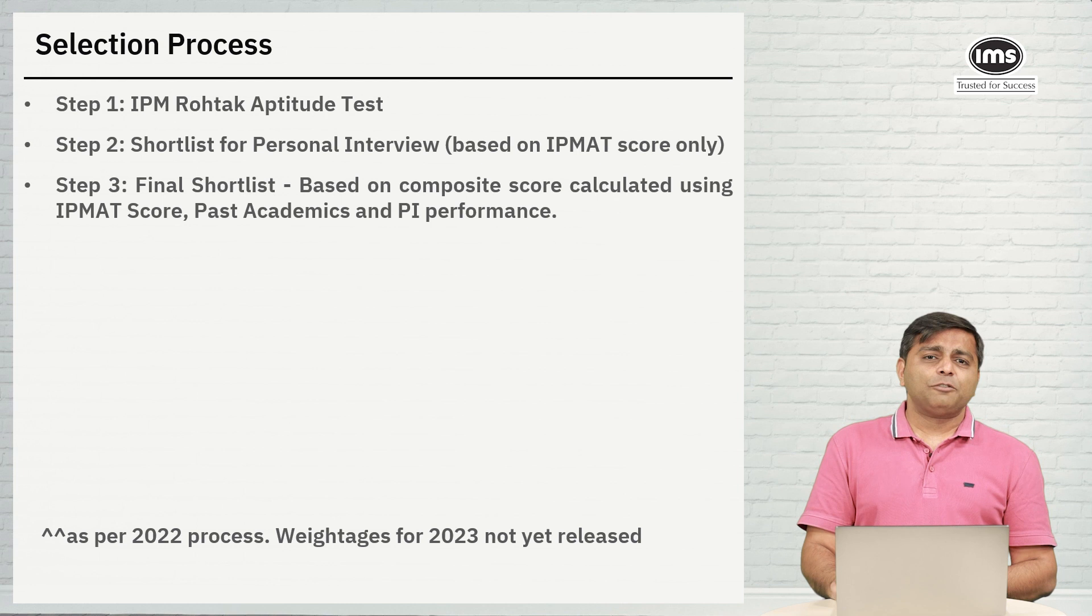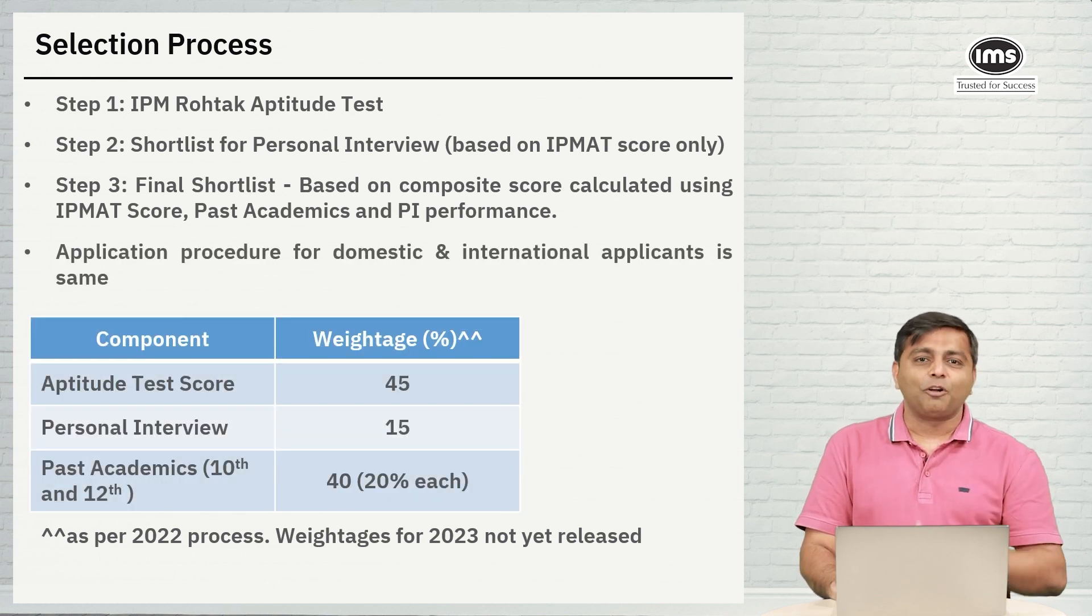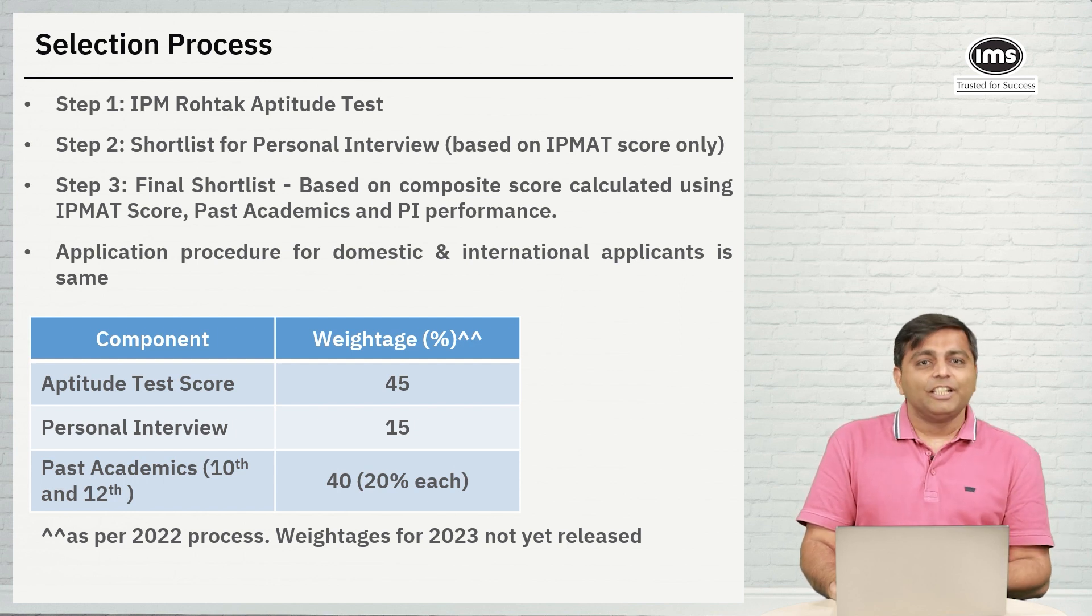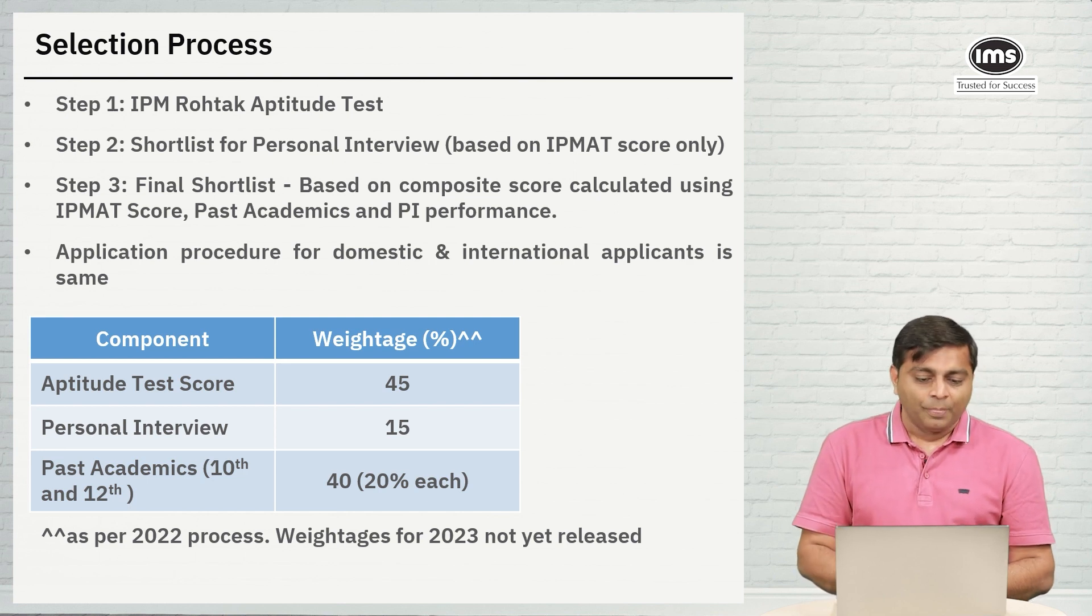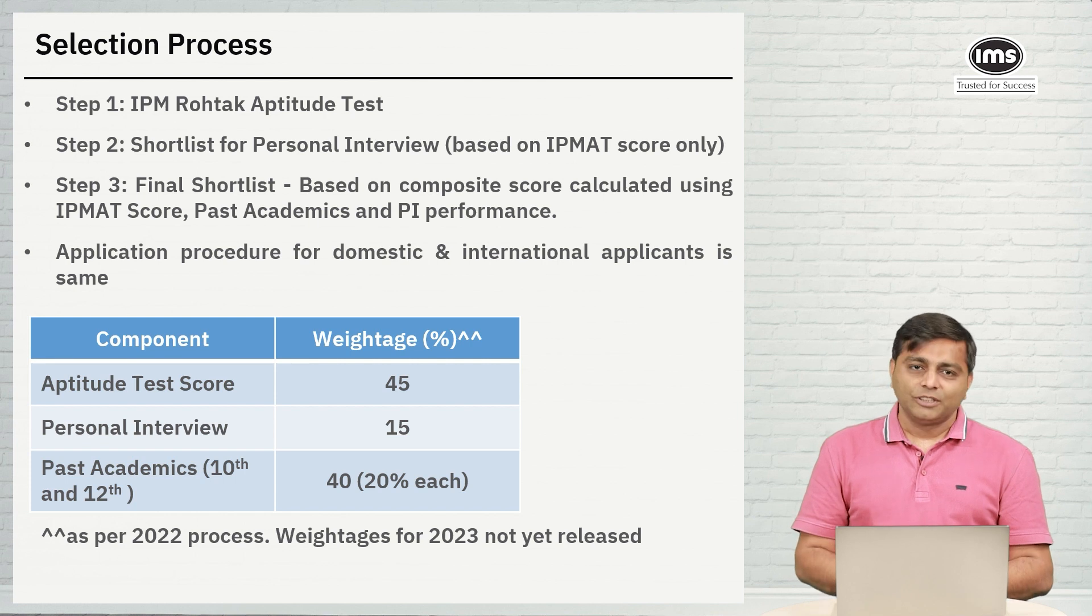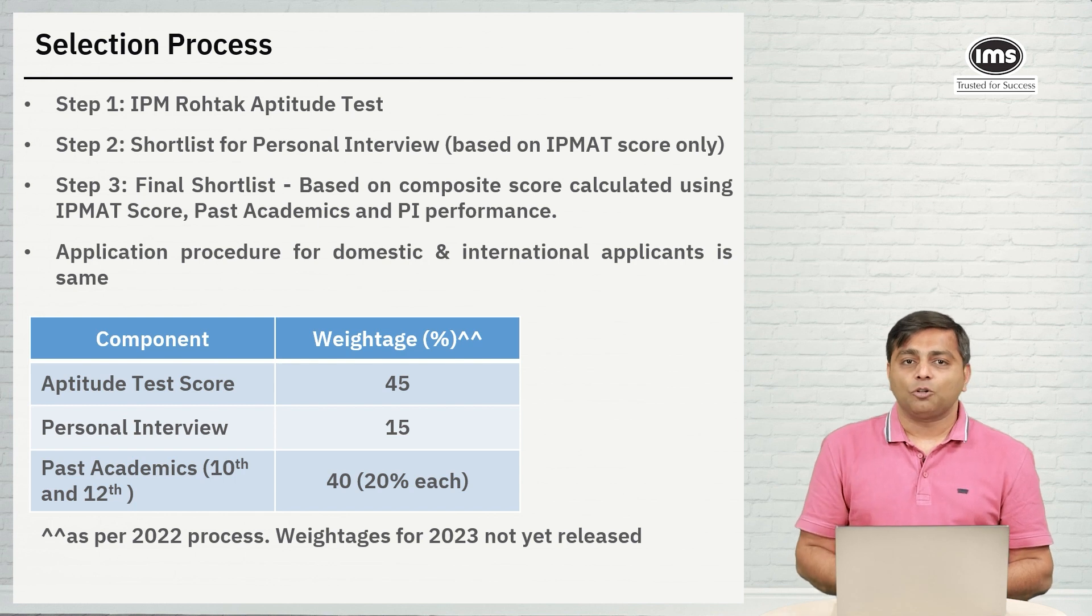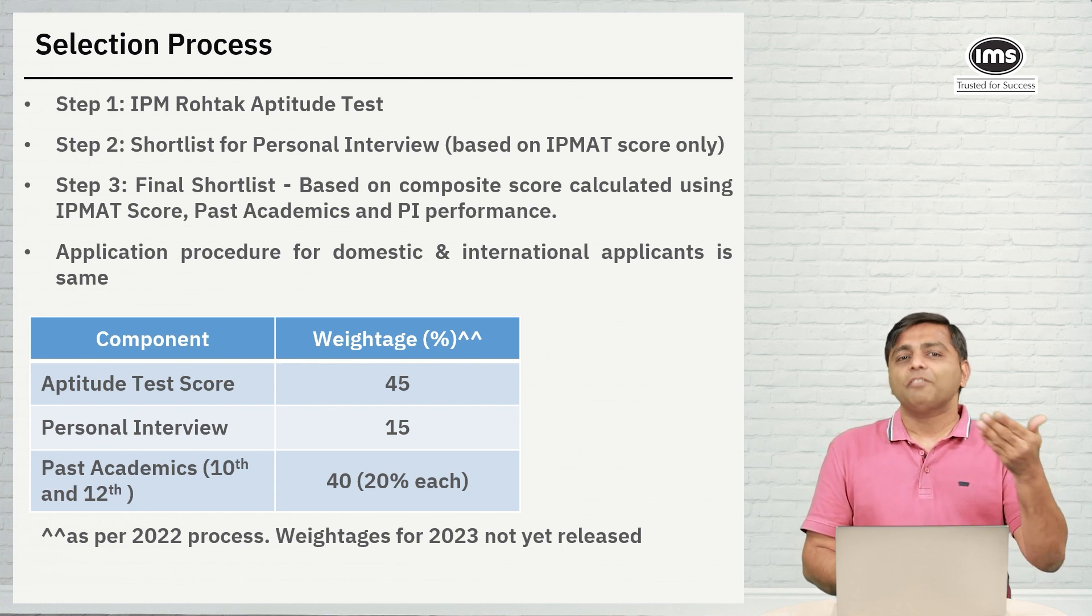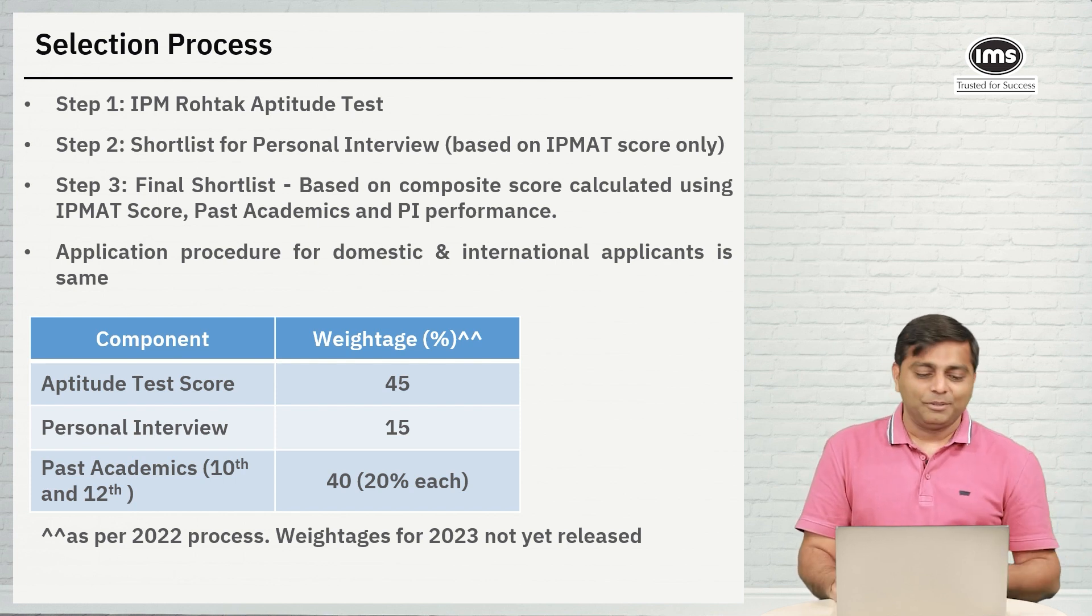The selection process for IPM at Rohtak has these steps. Step one is the Rohtak Aptitude Test for which we are filling the form. If you get shortlisted, you will be called for a PI, which is a personal interview. And finally, after the PI, they release a composite score. Depending on the composite score, students understand whether they have really made it to the campus or not. Remember that test is not it. After test, there will be a PI also to be able to make it to the final campus.